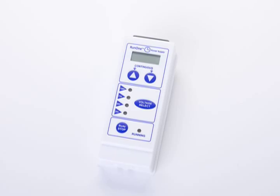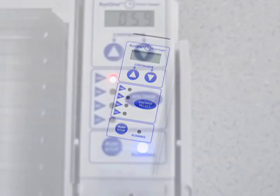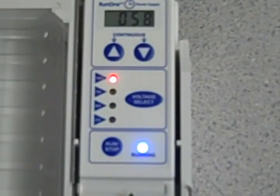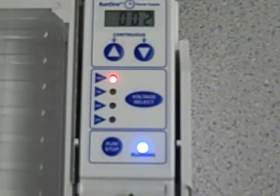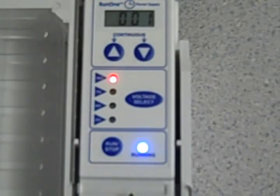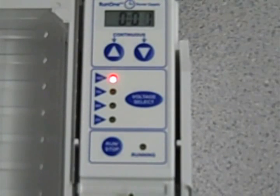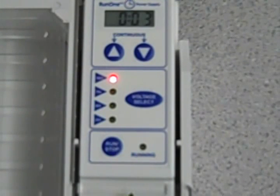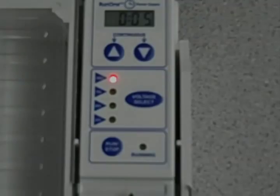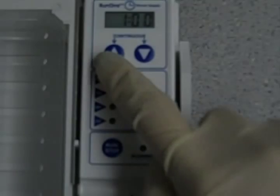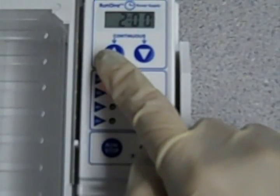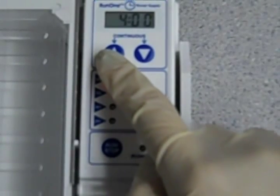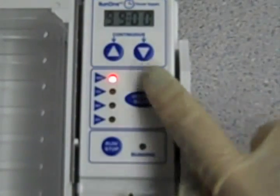The new Run-One Power Supply has a time control feature that basically cuts out the power to your gel when it's finished running. It then counts up for you so you know how long your gel has been done. Set your gel to run anywhere between 1 and 99 minutes.